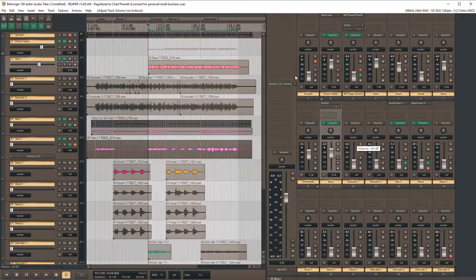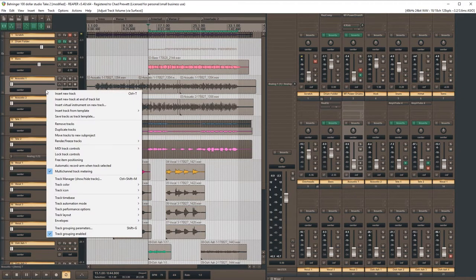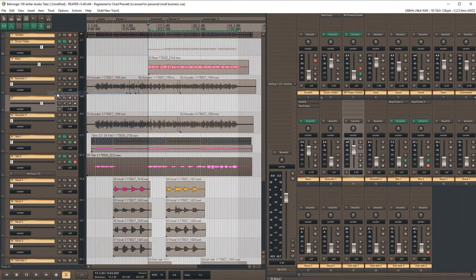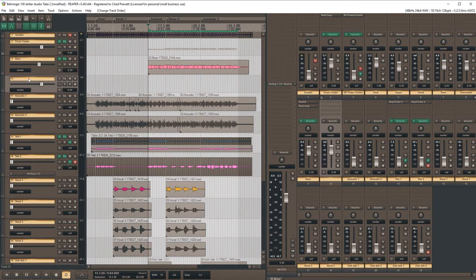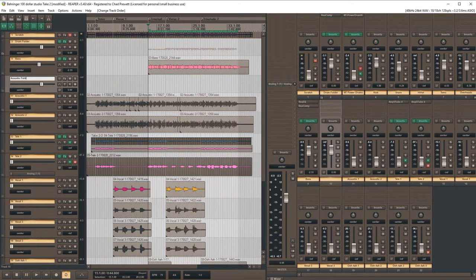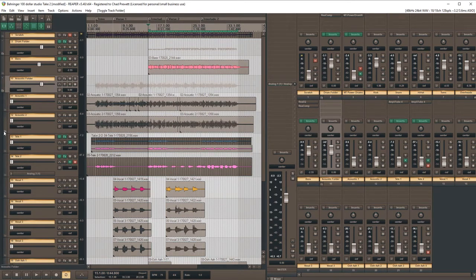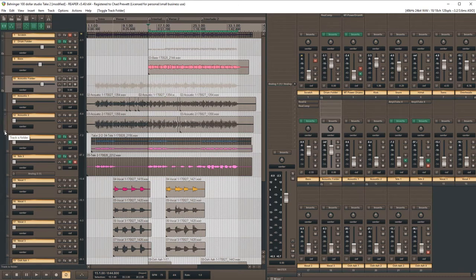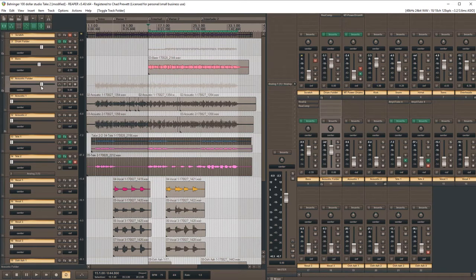But I still want to pan them apart, but I also still want to treat them as a whole, as a group, so I'm going to create a new track. I'll scoot it up right above the acoustic, and I'll call this acoustic folder, and I'm going to make him a folder, and acoustic two will be the last in the folder, so now these two guys belong to the acoustic folder.